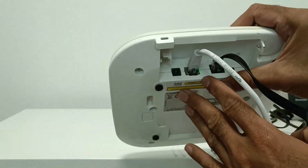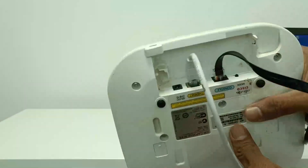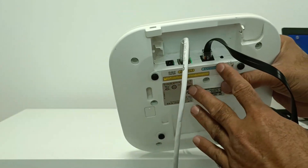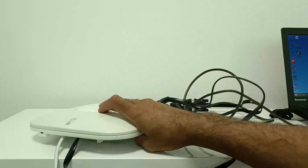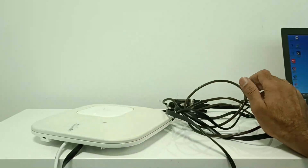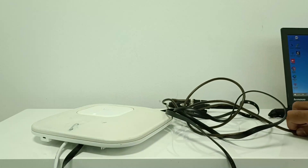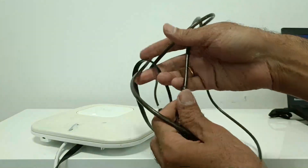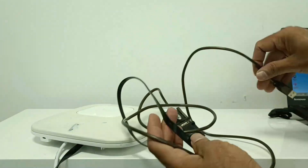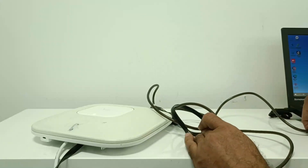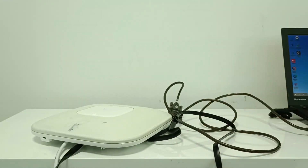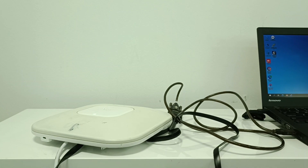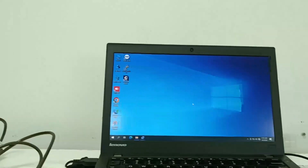On the back of the device there are two ports — one Ethernet port and one console port. I have connected PoE to the Ethernet port, and from the console port I have connected a USB serial cable to my laptop. This is the cable you use to connect the Cisco device to your laptop.